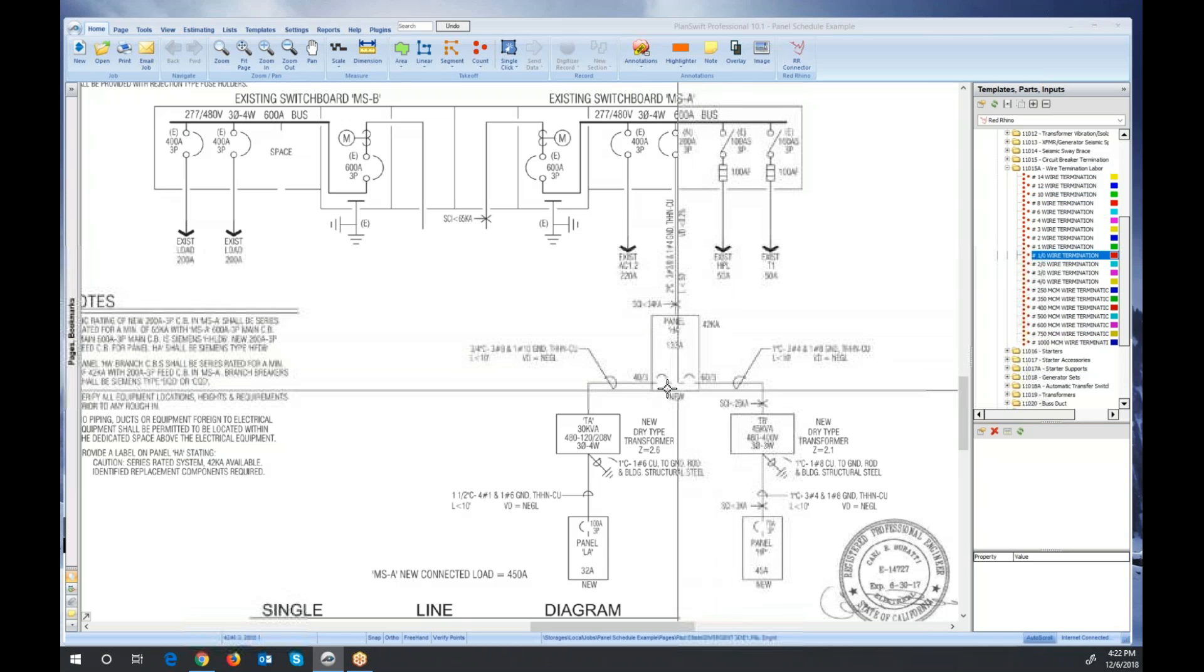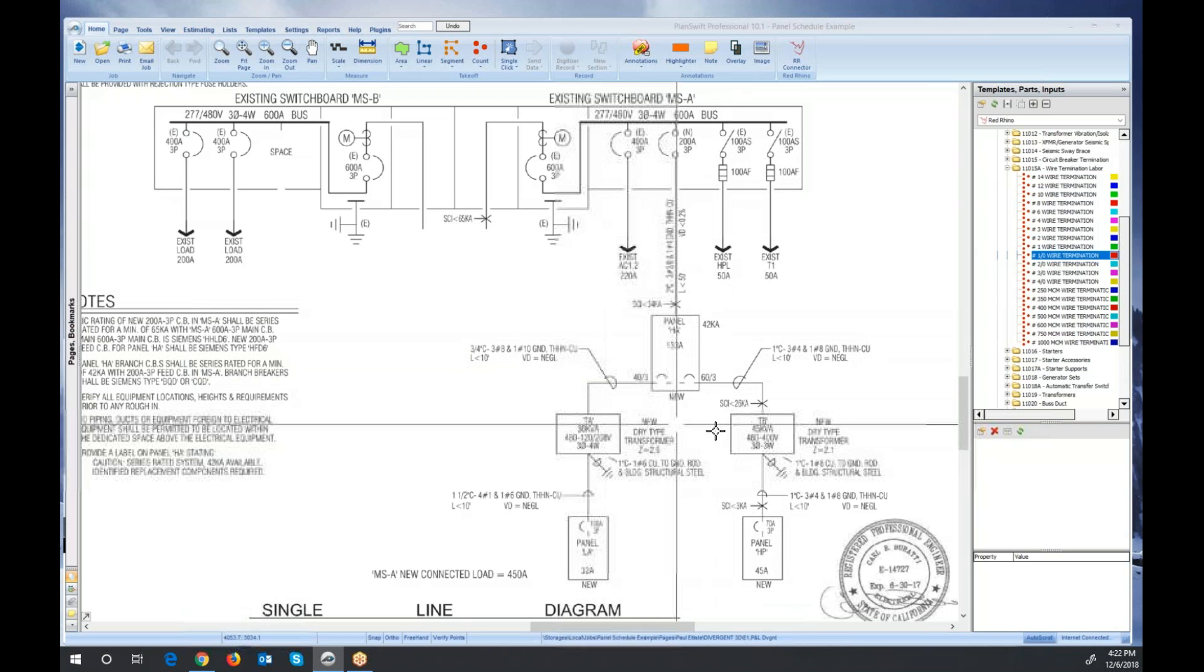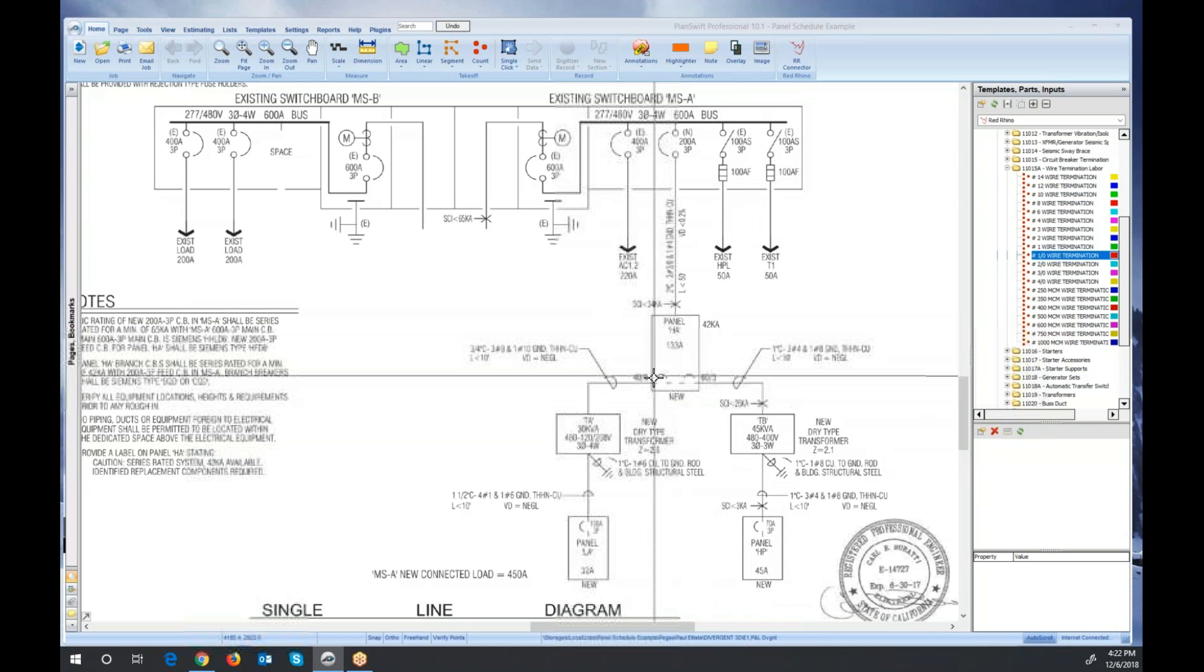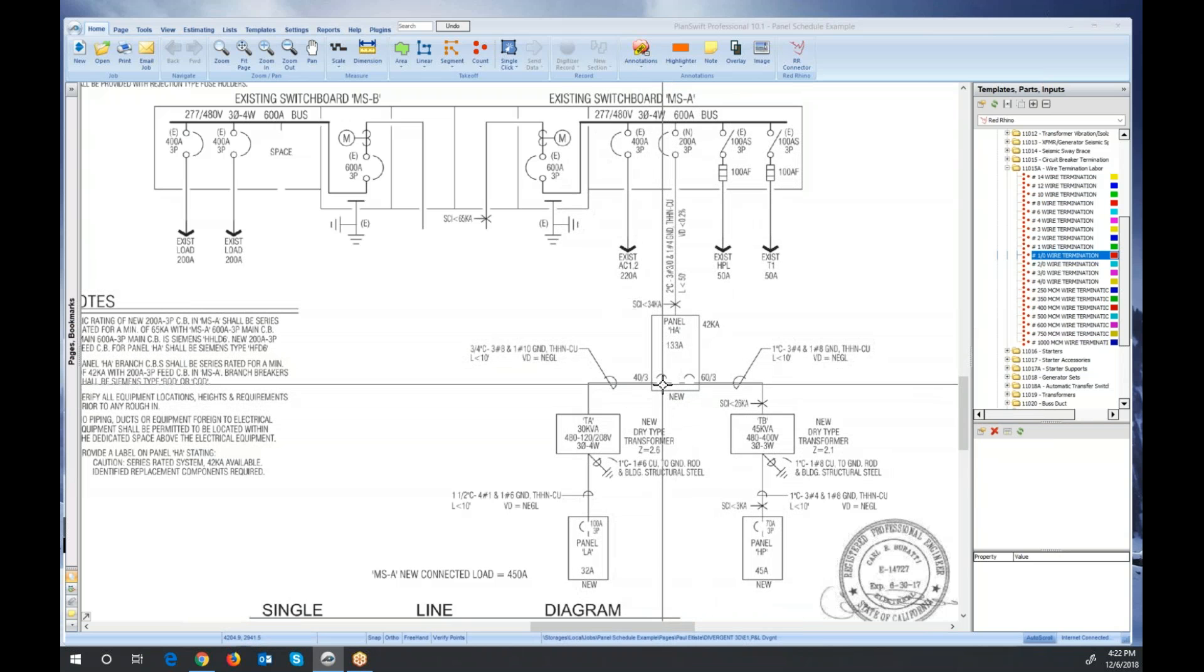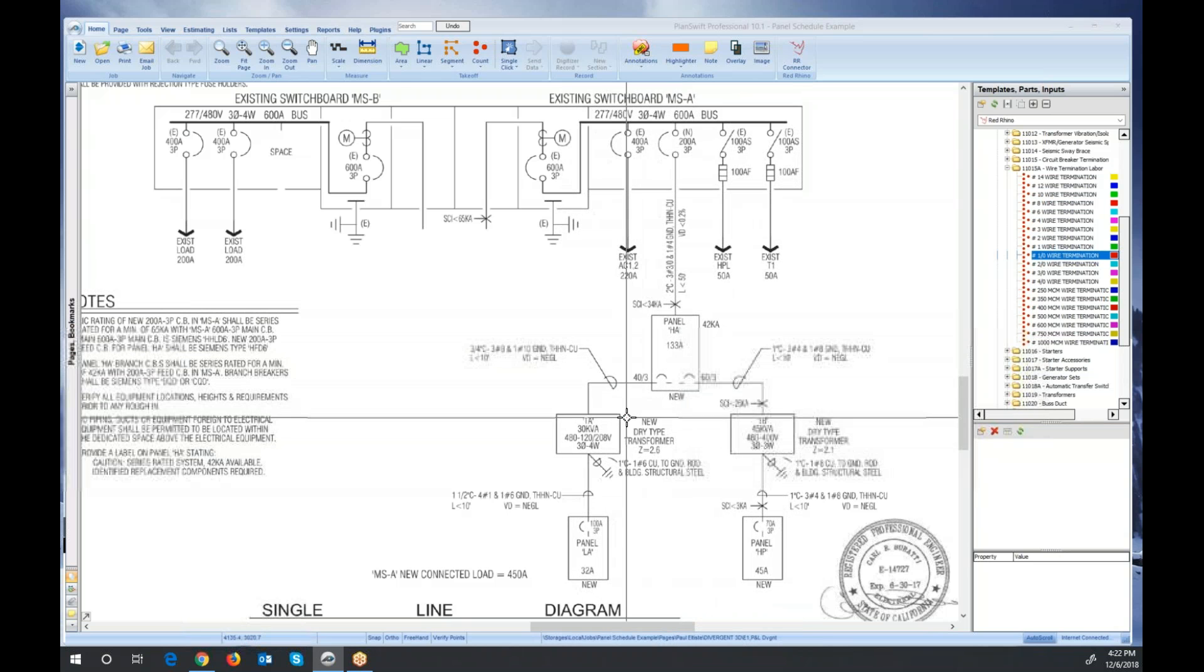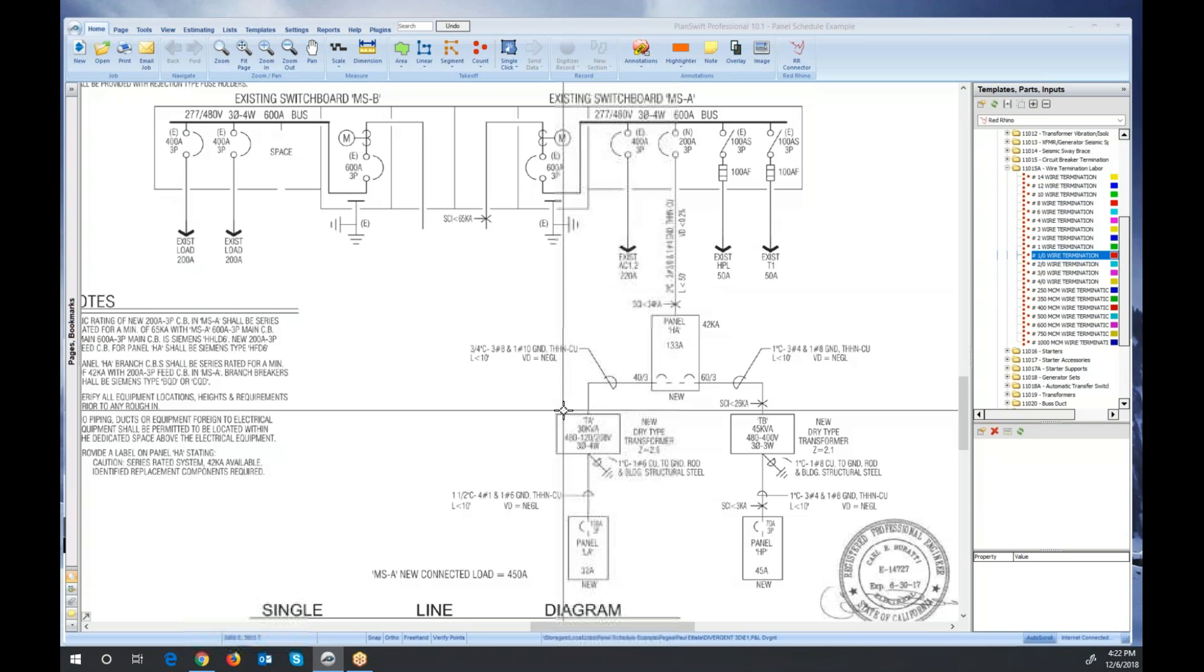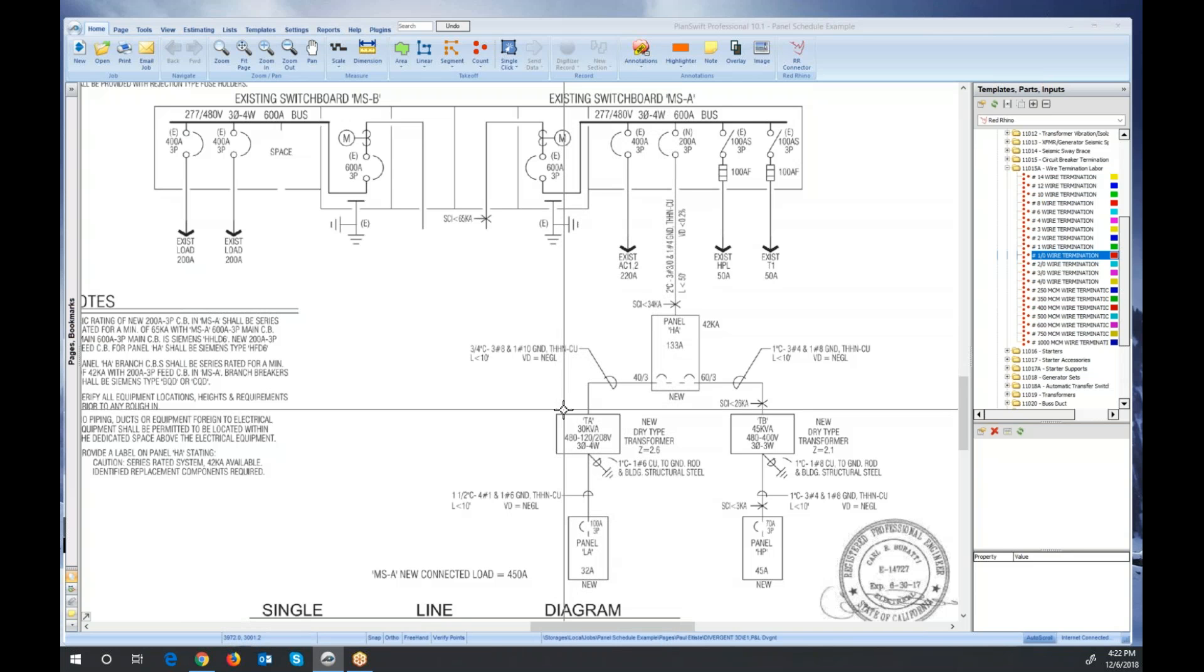Here's another one. This panel feeds two different transformers. See that? It shows a circuit breaker in the panel. But the transformers would need wire termination labor. Now there's more to it than that. You'd actually want to go add lugs for that transformer also because lugs don't come with transformers.